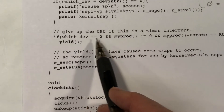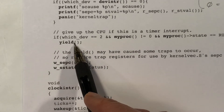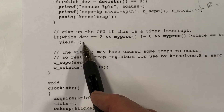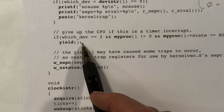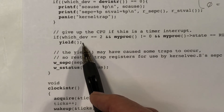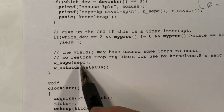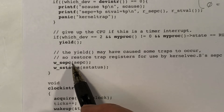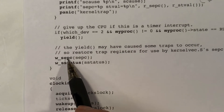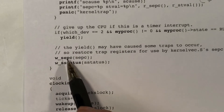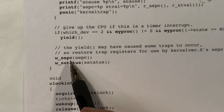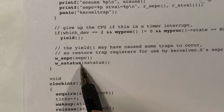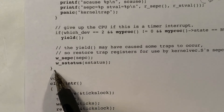If it was a timer interrupt, devintr will have returned 2, so we call the yield function. Yield will invoke the scheduler, our process will change from running to runnable, and then at some later time we will get a chance to run again. This might even occur on a different core. So before we return, we need to restore the program counter and status registers — these will be used as part of the SRET process. The SRET instruction will copy SEPC into the program counter and copy S-status into the status register, so we need to have those set up before we return to kernelvec.